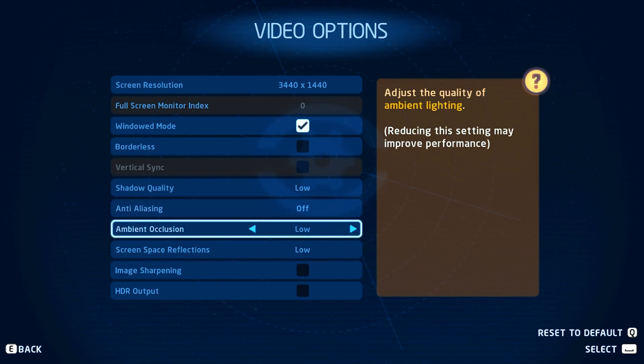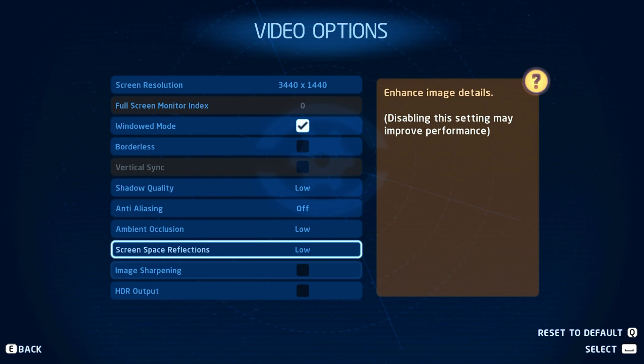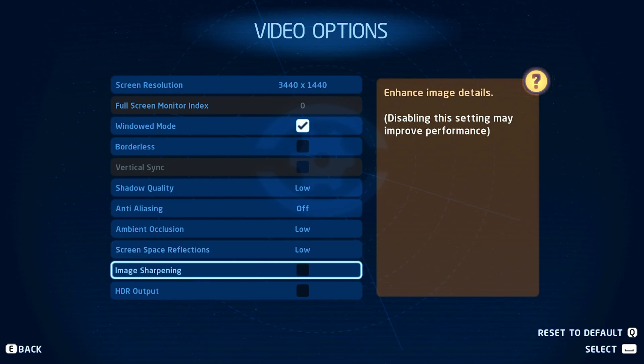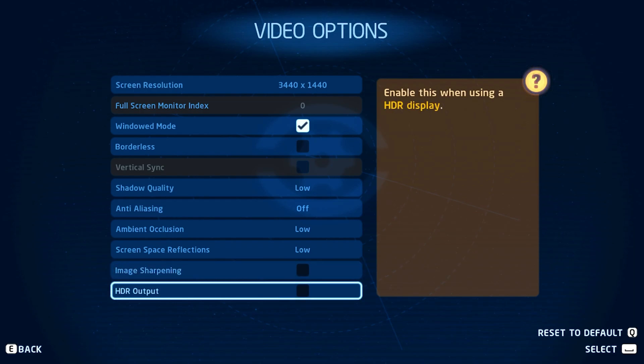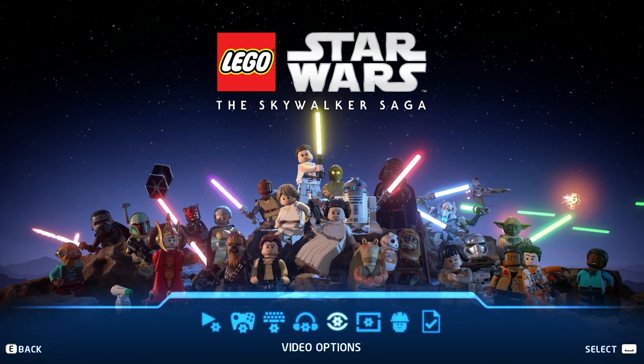You should set the ambient occlusion and screen space reflections to low for now, and make sure to disable Image Sharpening, which will otherwise require a high-end graphics card to run smoothly. The HDR output option should be disabled by default.